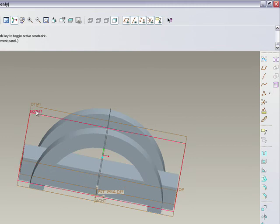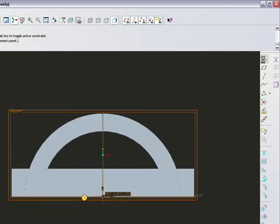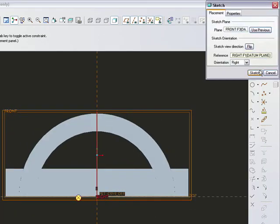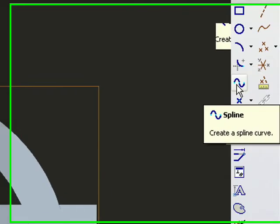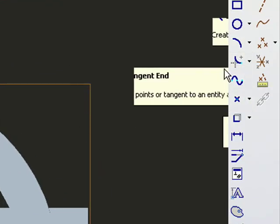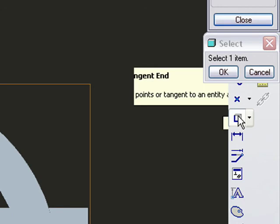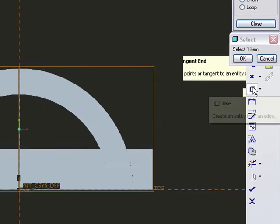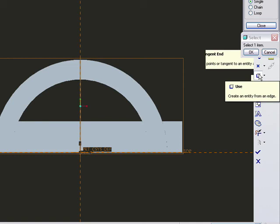We have to come back to the front, sketch that, and create an entity from an edge by clicking on this icon. I'll select the single command and select the inner arc.